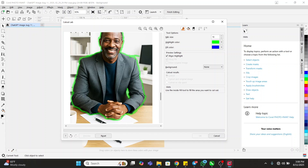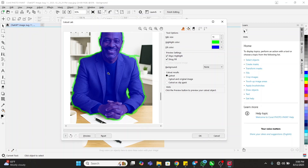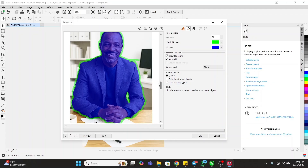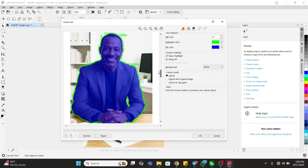The next thing you are going to do is come to the fill tool on this side, pick it, and then click on the image like this. Then come here and click on Preview.